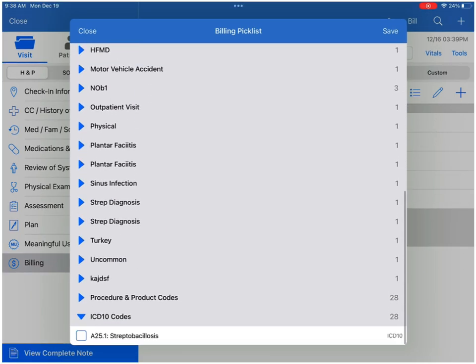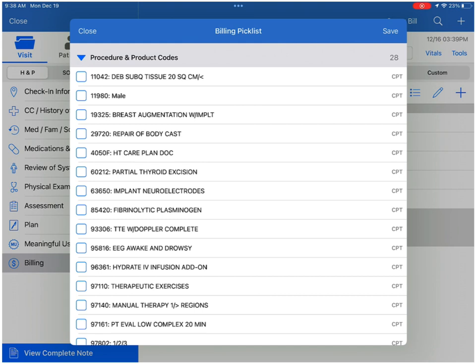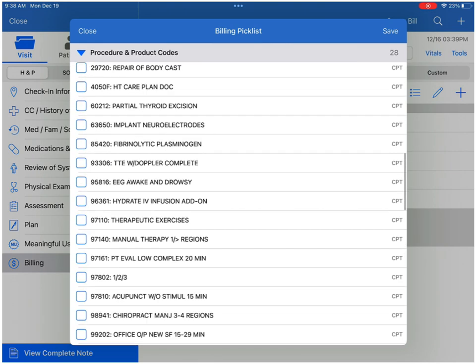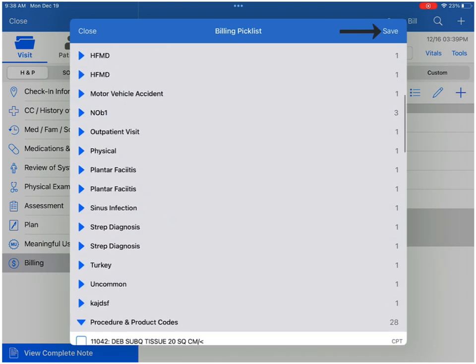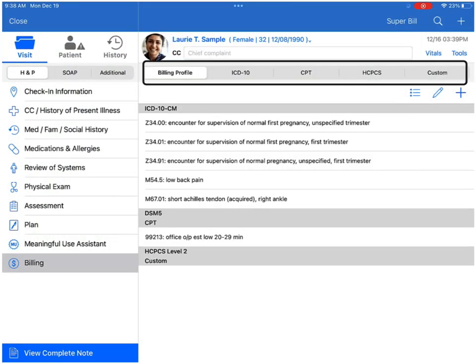Any codes with the Pick List category will appear first, followed by the complete list under the Product and Procedure or ICD-10. Simply select the codes you would like and save.